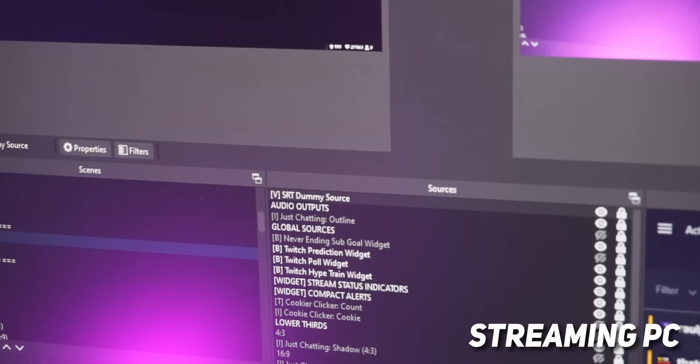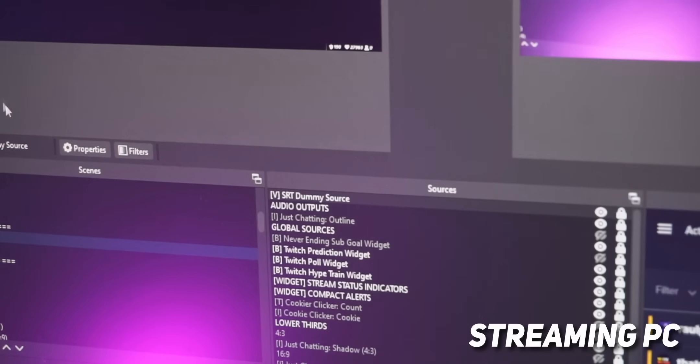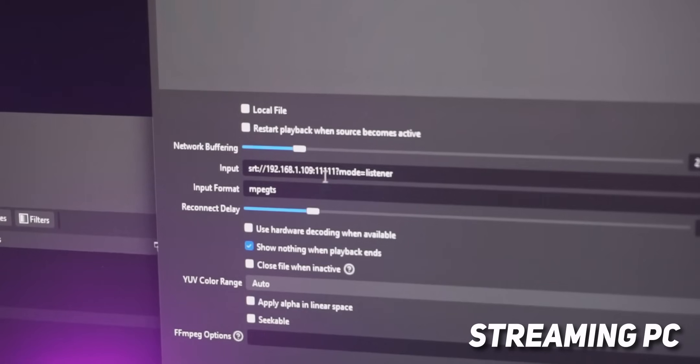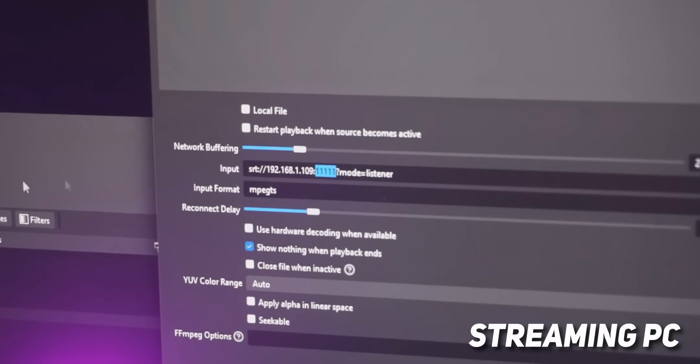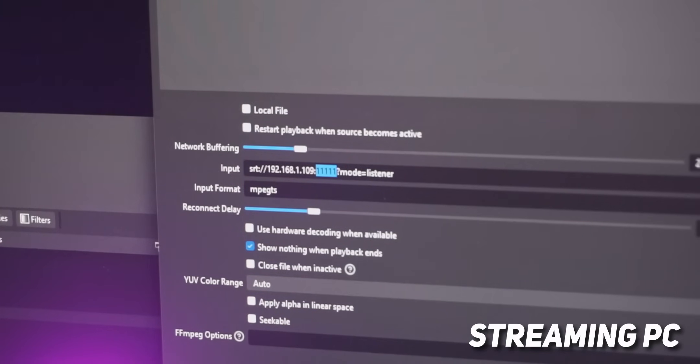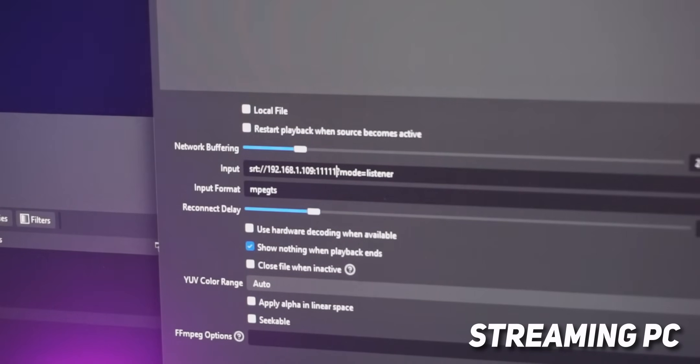Now there is a workaround. It turns out that if you add another media source that has that SRT mode equals caller link, if you add another one of those, but then you just change the port number to another port that you never connect to, you never use this at all, it turns out that the existence of that media source just fixes it and it works. I don't know why, but it's been working for me. So I'm just going to leave it.